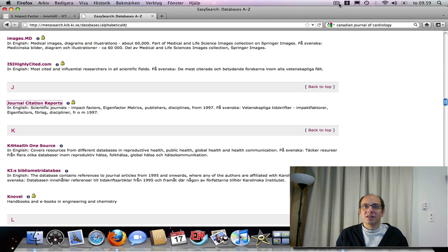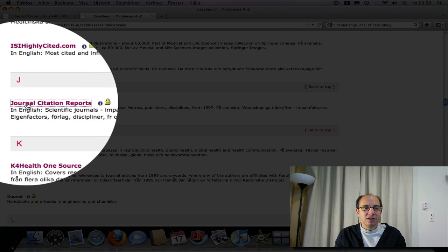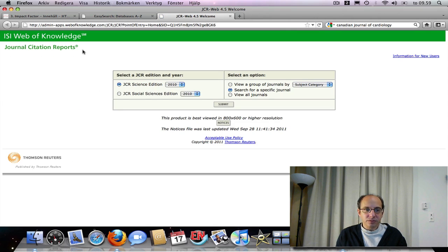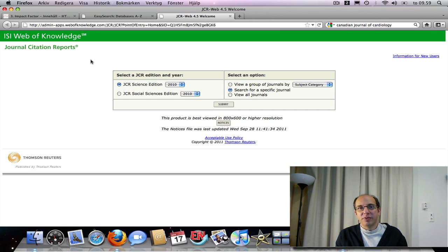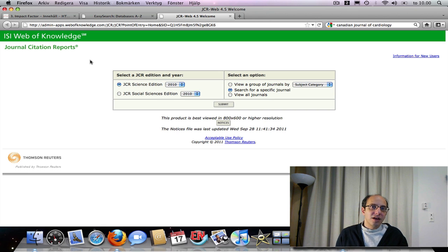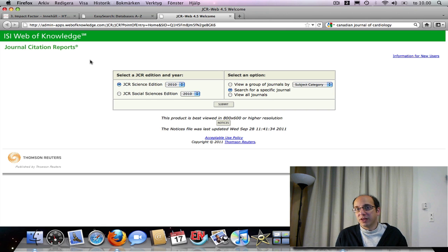It's a database called Journal Citation Reports, and it's in our database list. I'm going to go ahead and click on that. You can see here at the top it says ISI Web of Knowledge, because ISI — the company that also makes Web of Science — makes this database of impact factors. In fact, only journals which are included in Web of Science, that's about 12,000 journals, have an impact factor at all.